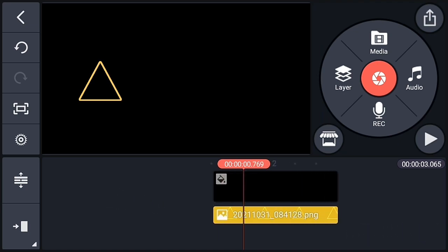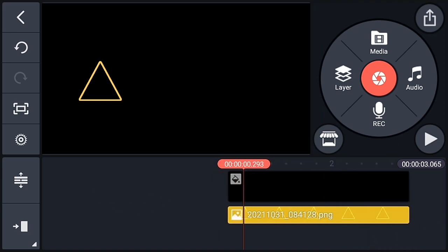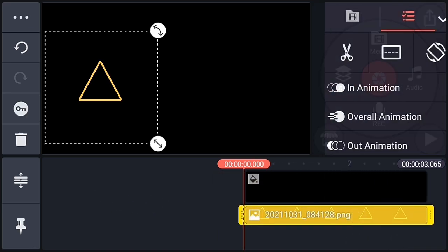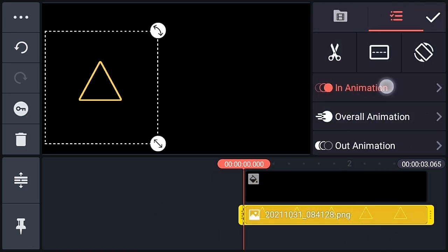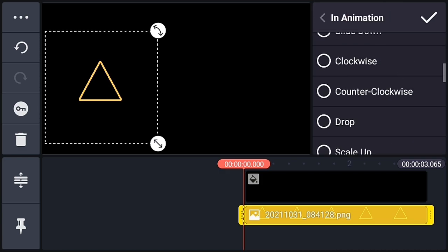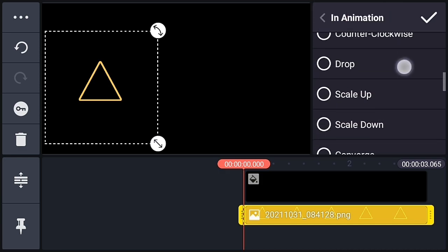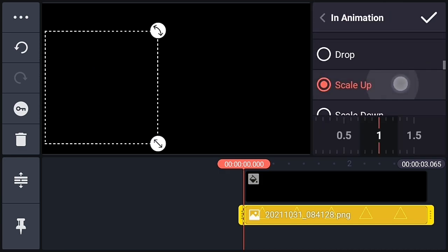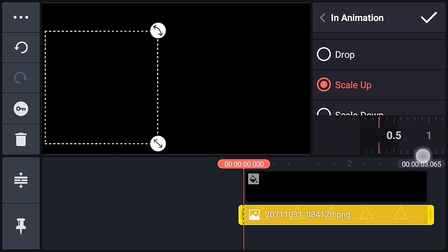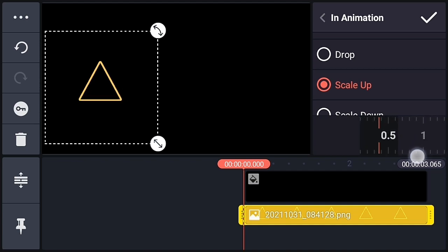Now expand the timeline. Select the PNG, choose in-animation, and choose the animation as Scale Up. You can set the animation speed to 0.5.